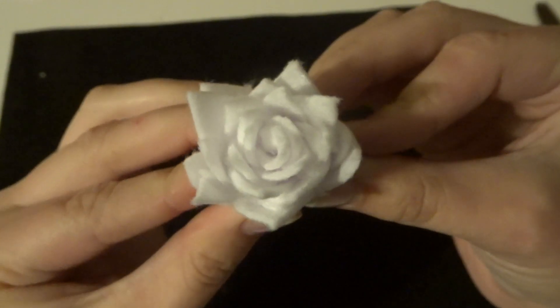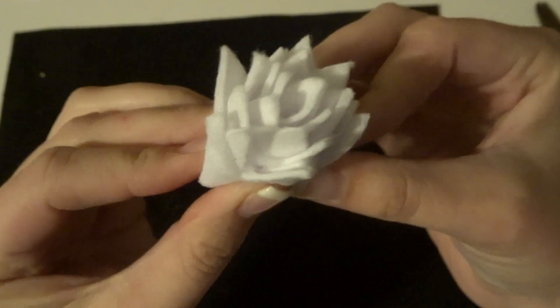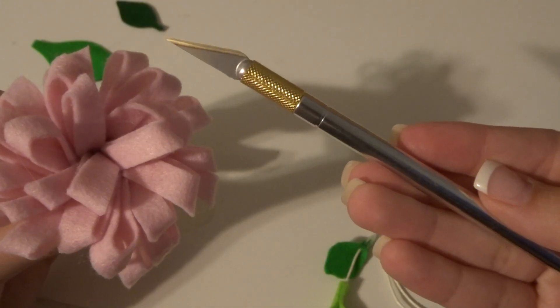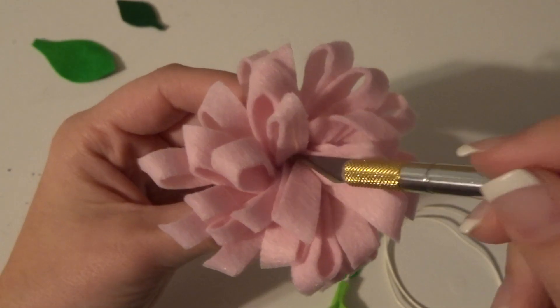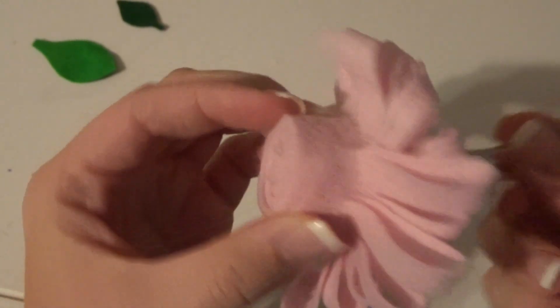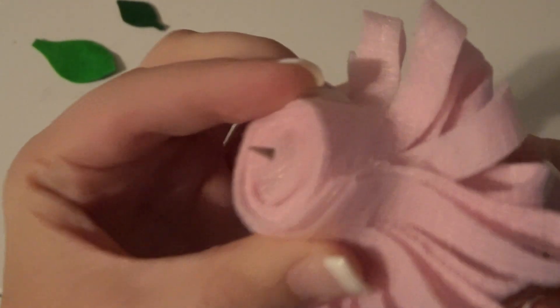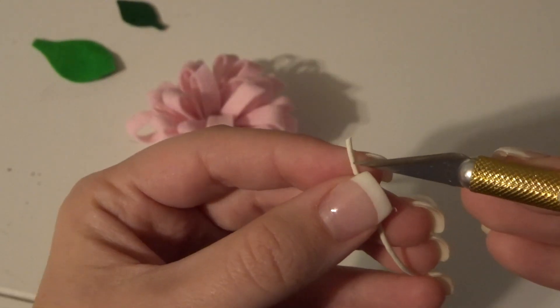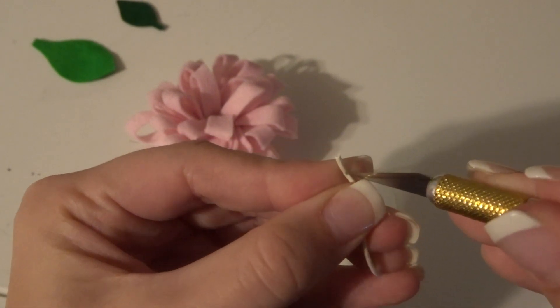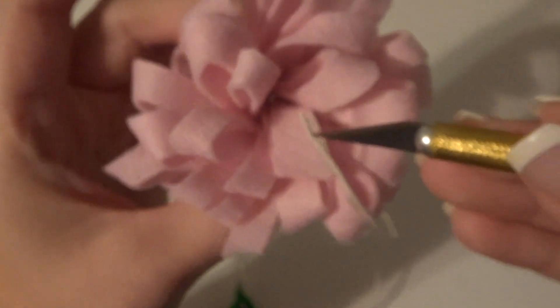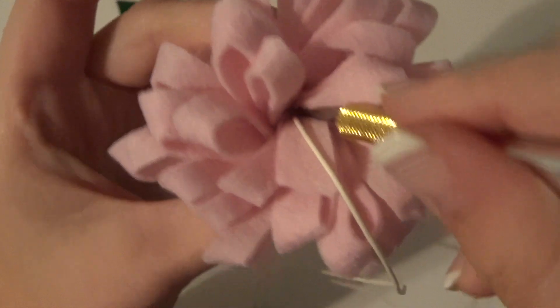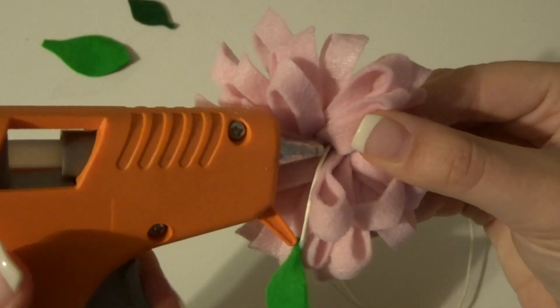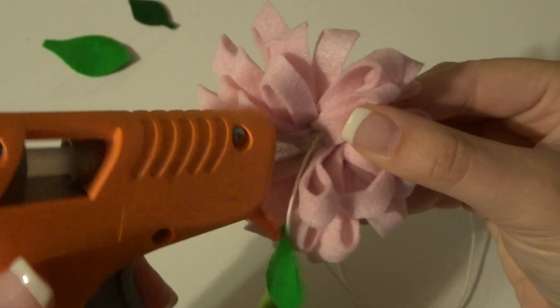I used an exacto knife to help thread the string through the flowers. So I would stab it through the middle, make sure it poked all the way out through, then I would just kind of stab the string with the exacto knife and stick it through just like a needle. Make sure it comes out the other end and pull the string easily. Then to keep it in place, I just use some hot glue.